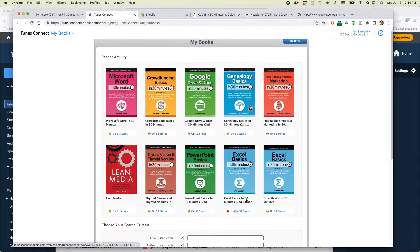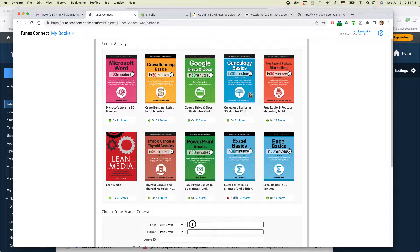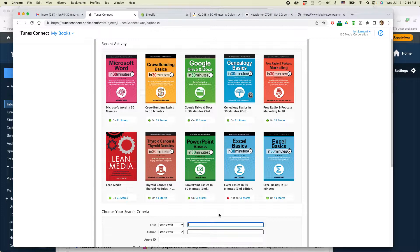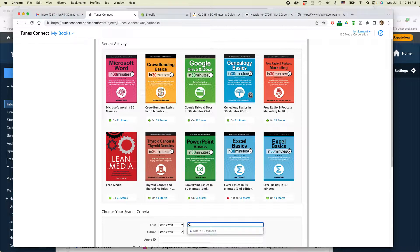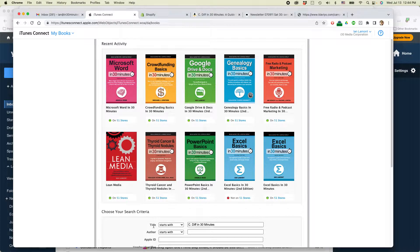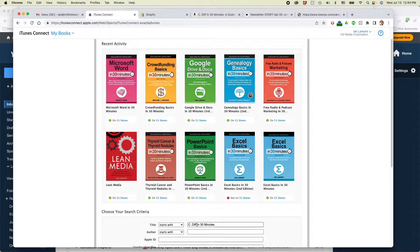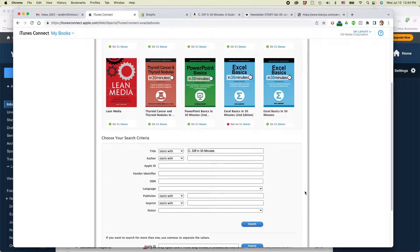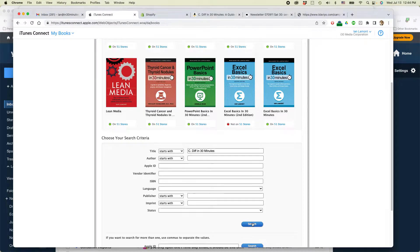So what I want to do is I want to take a book that we're going to be replacing with a new edition and basically make it not available. So the book is called See Diff in 30 Minutes and you can see it shows up when I start to type into the title. So this is the best way to find the book if you don't see it right here. So then you put the title in there, click Search.